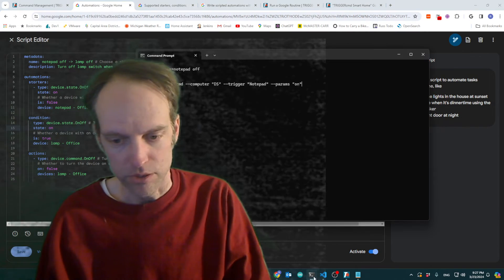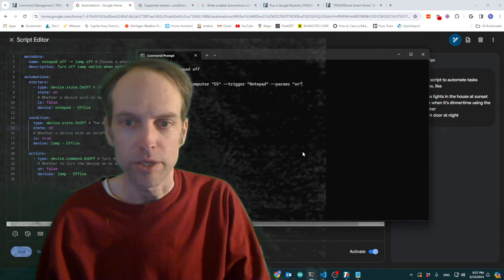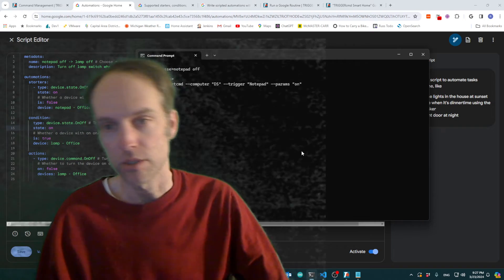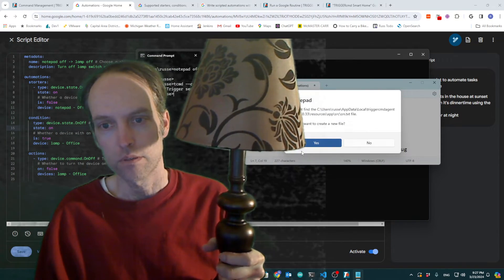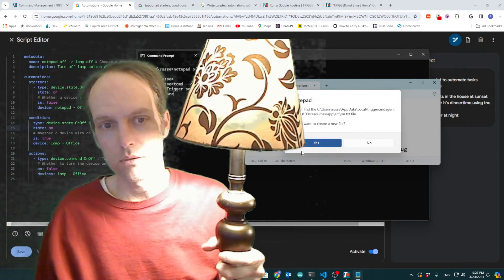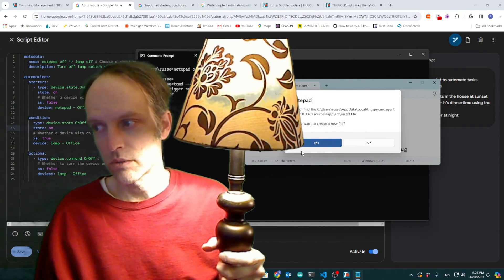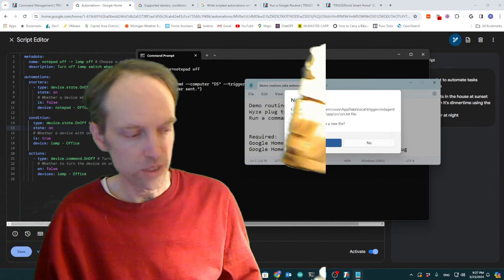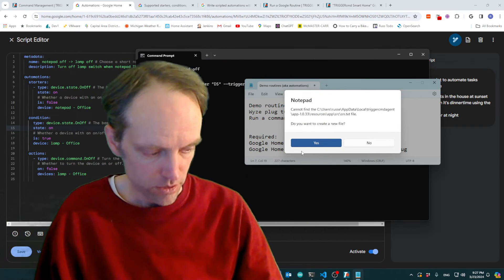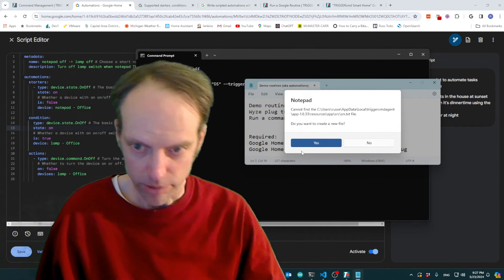So sorry, it's been a long time. I need to show you this. So you can see I ran the routine that turns my lamp on.